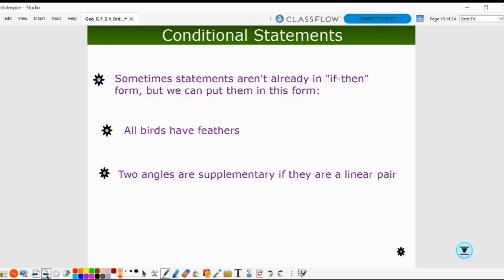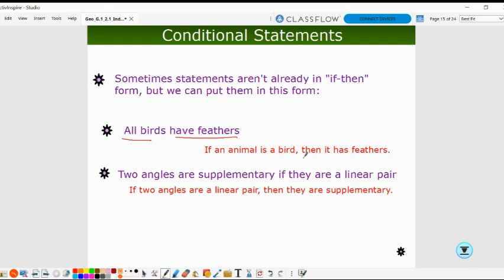Sometimes a statement isn't in the form if-then, but we can put it in that form. For example, 'all birds have feathers.' We need the if and the then. We can change that to: if an animal is a bird, then it has feathers. We had to add 'if an animal is a bird' to clarify the beginning, then 'it has feathers.'